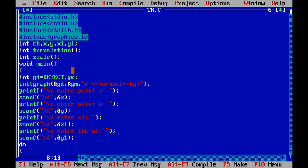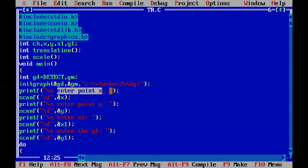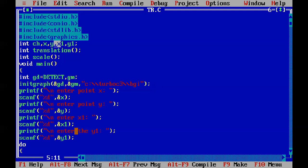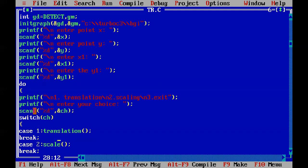The main function is a user-defined function and the start of execution of your program. Then we initialize the program into graphics mode, which we have seen in every program. Next, we enter point x, which is scanned into variable x; point y is scanned into y; then x1 is scanned into x1 and y1 into y1. So four points are scanned using scanf statements.